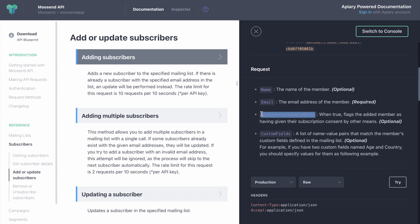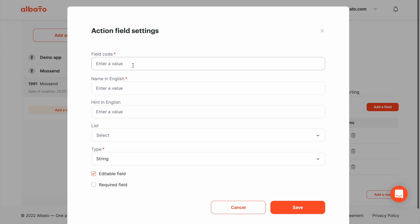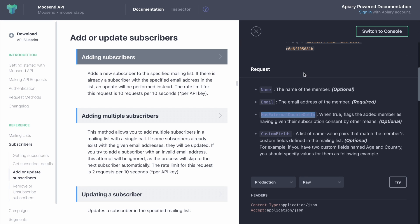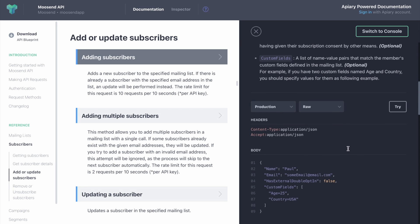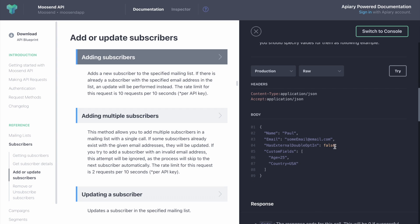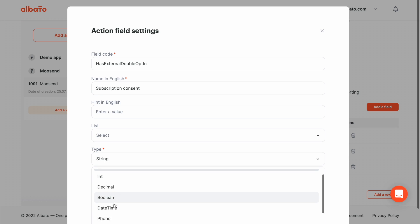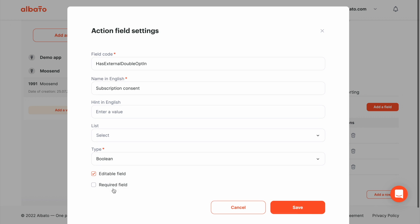As you can see, this field has a true or false option. That means that it has a boolean type. And don't forget to mention it.